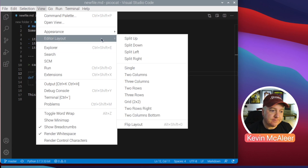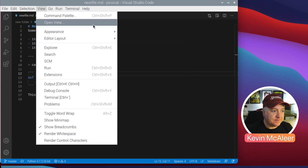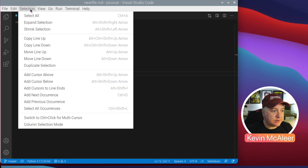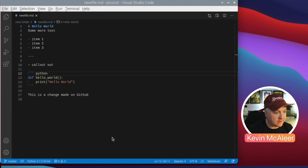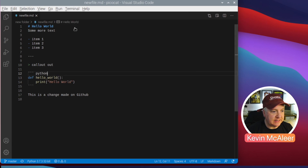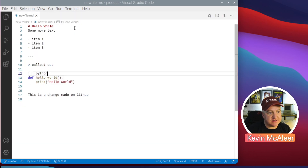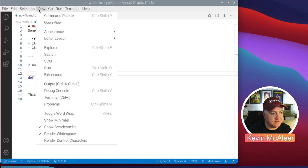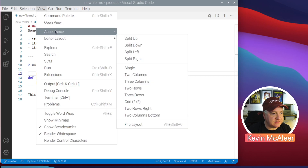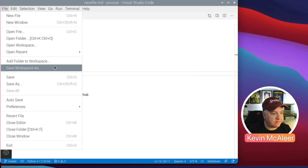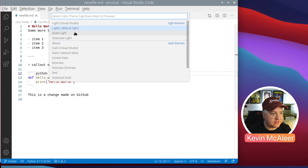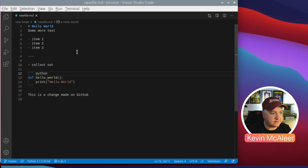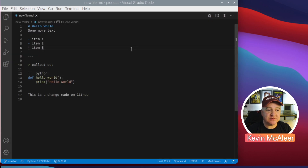You can change the appearance — there are all kinds of different themes you can apply. I've got a dark theme applied at the moment. Going to Preferences > Color Themes, you can switch to a light version if you prefer. I prefer the dark one; I think it's a bit easier on the eyes. Going back to Preferences > Color Themes, I'll change it back to the dark default.